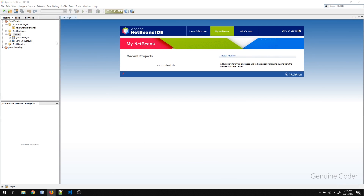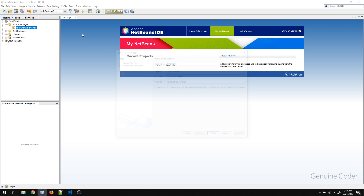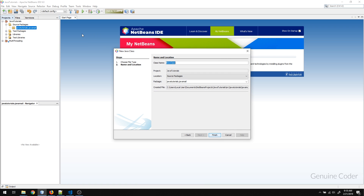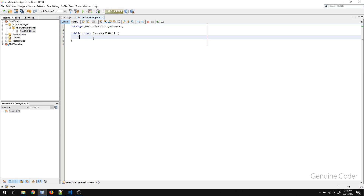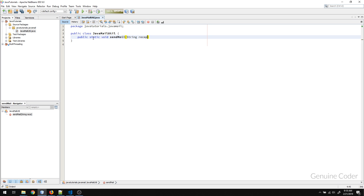Those are the two things you have to do first. Now let's start with the code. I'm going to create a new Java class and write a method — public static void sendMail — which will receive the recipient of the email as a parameter.